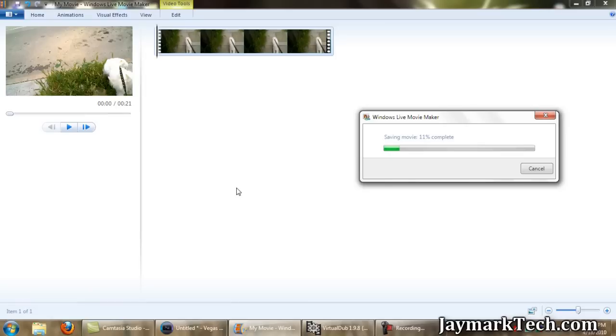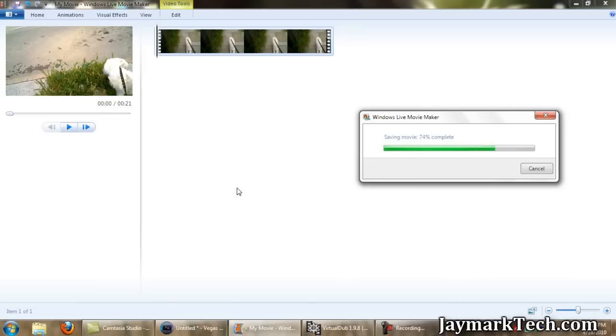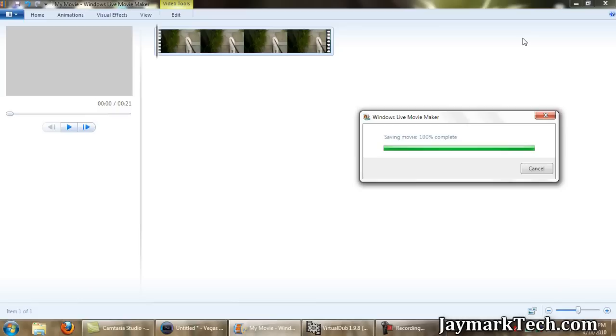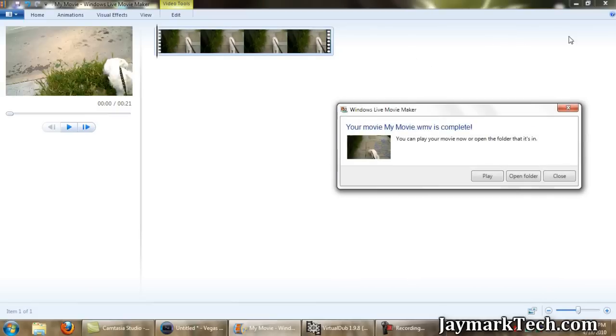As you can see, it's pretty fast. Alright, so our video is done.